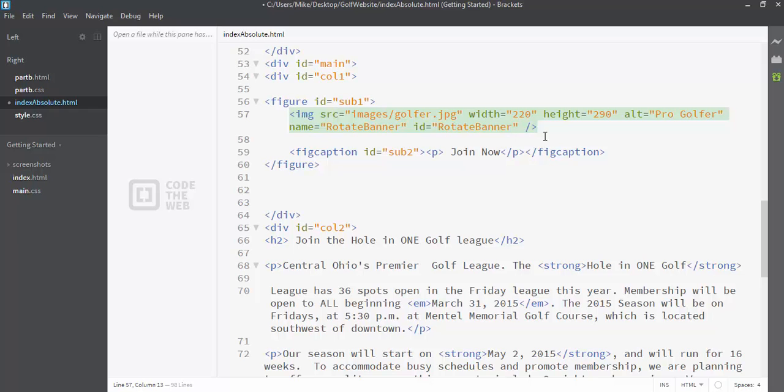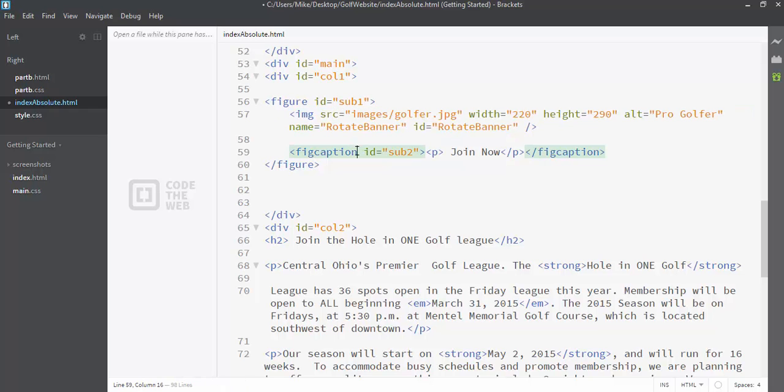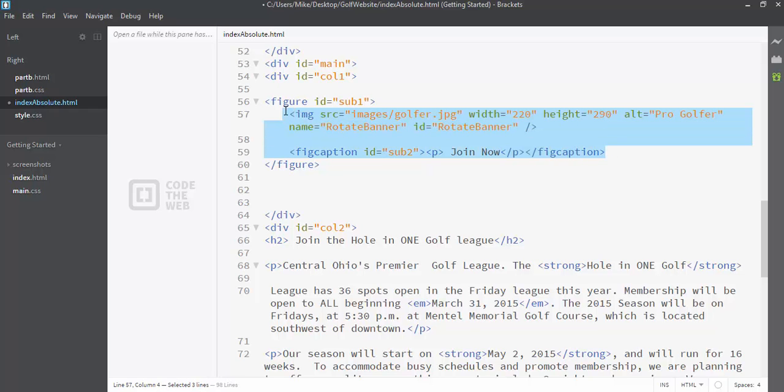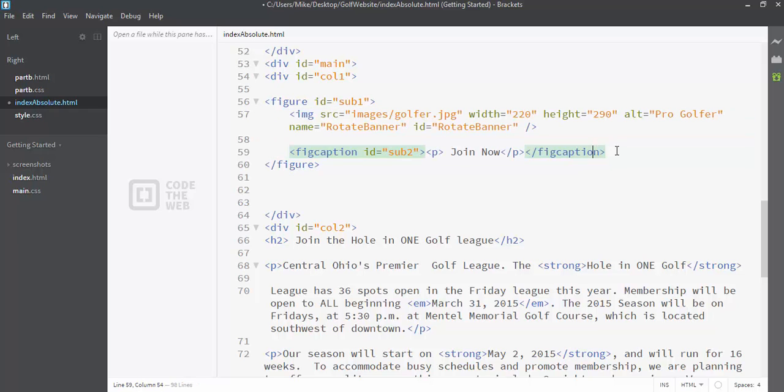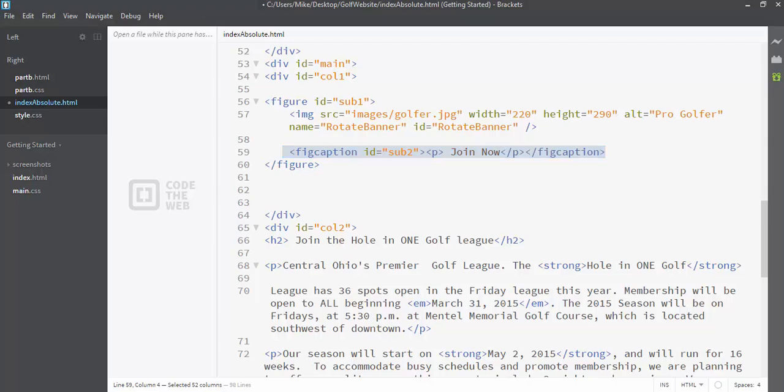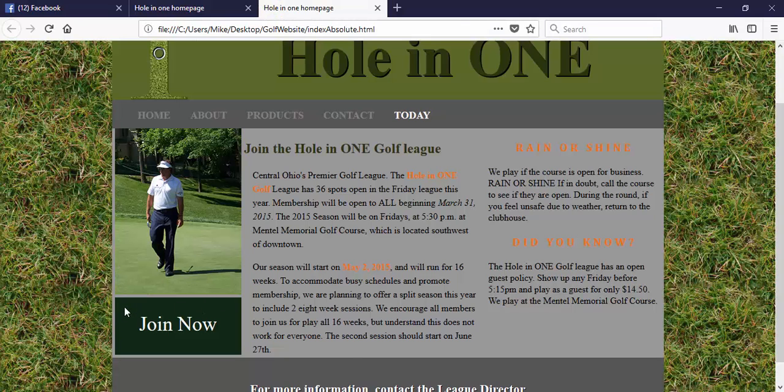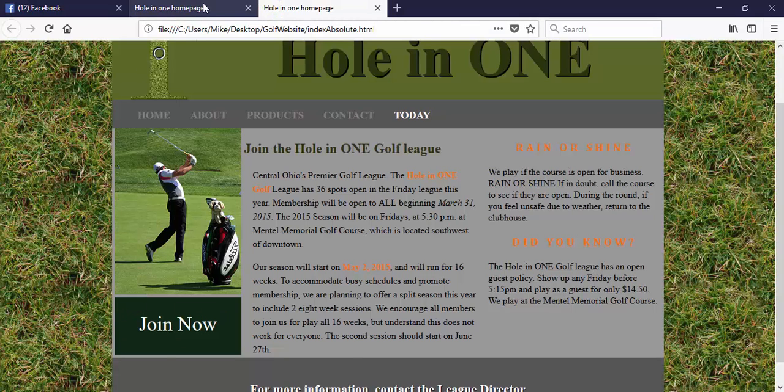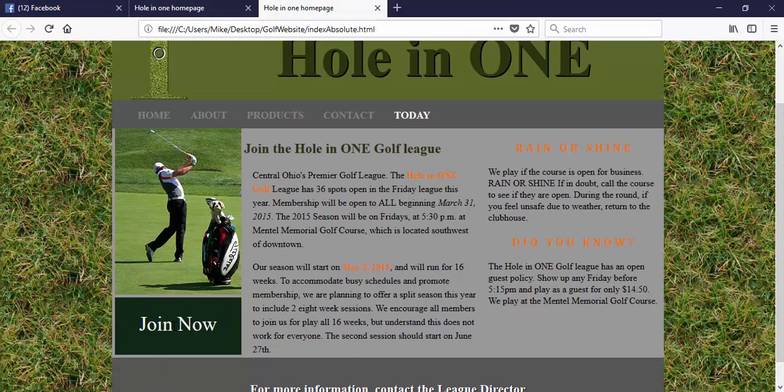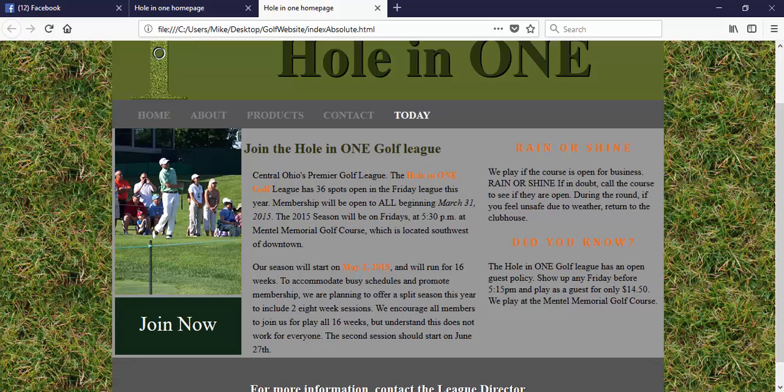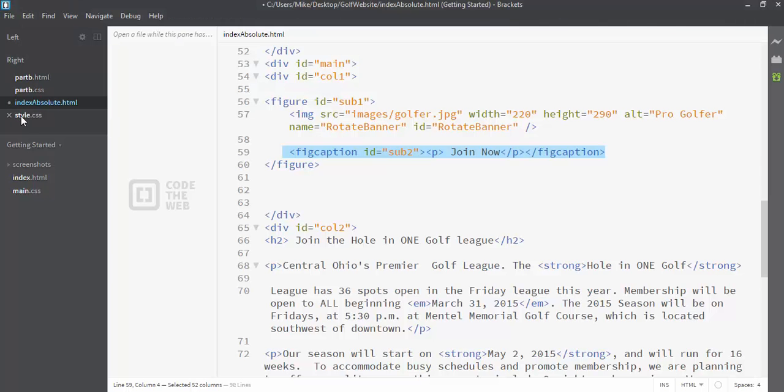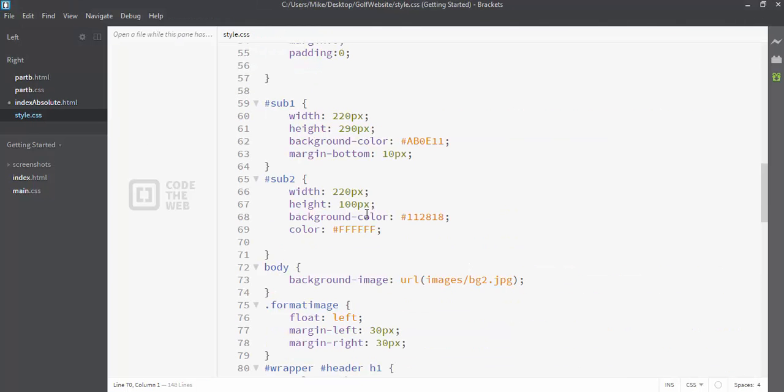you're typically grouping your image and your caption together. So here I have my image and then right below it is the fig caption. And notice that the image and the fig caption are together inside the figure. This fig caption is what you see here, join now. It has a certain height, certain width. So let's take a look at this in our style sheet.